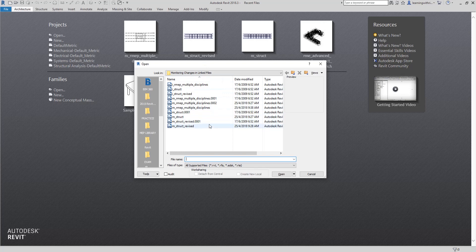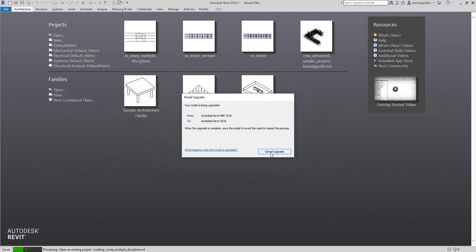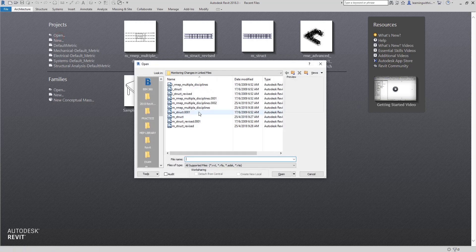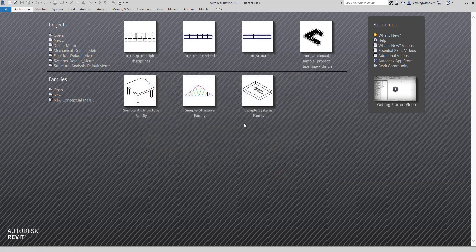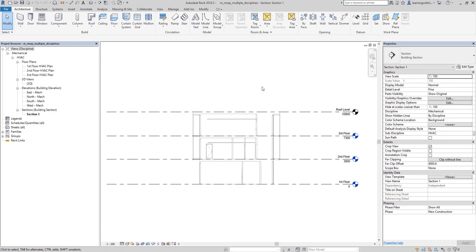I'm going to open an exercise file here — an imperial template saved in 2018 version. This is now the project. Let's say this is our Revit MEP project.